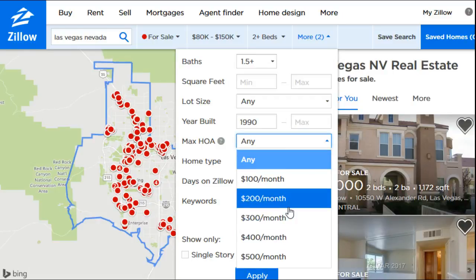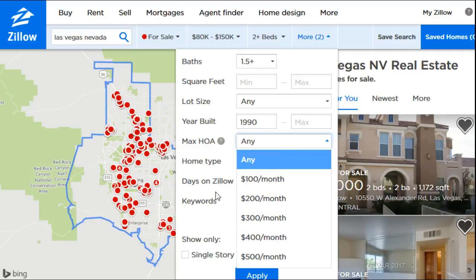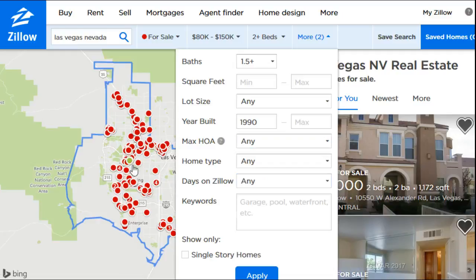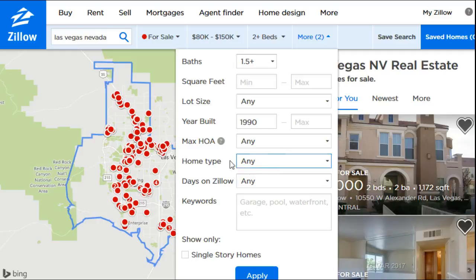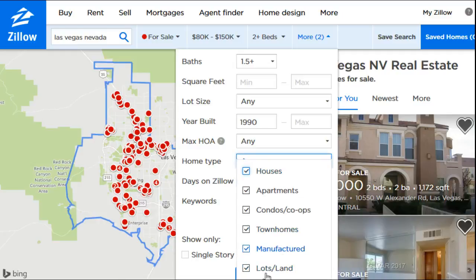You can also filter by HOA — the homeowners association fee. Say you don't want to pay over a certain amount. That's an important filter option for a lot of people, especially in the Las Vegas area where many homes come with HOA fees. Those are monthly charges you pay as part of whatever association your home belongs to.